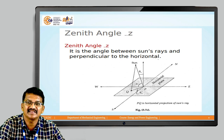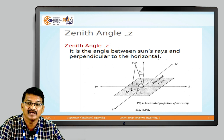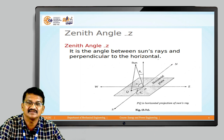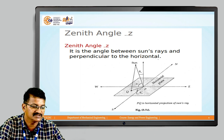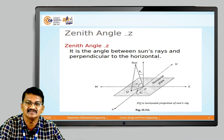The next angle is the zenith angle. It is the angle between the sun rays and the perpendicular to the horizontal. So whereas the inclination angle is measured from the horizontal, the zenith angle is measured from the perpendicular. It is denoted by z or theta_z.